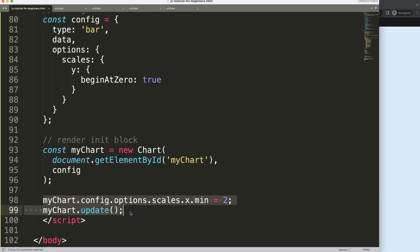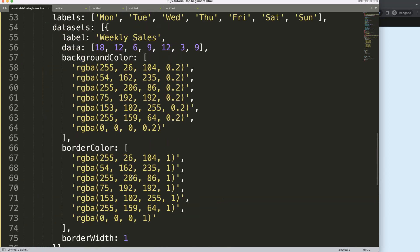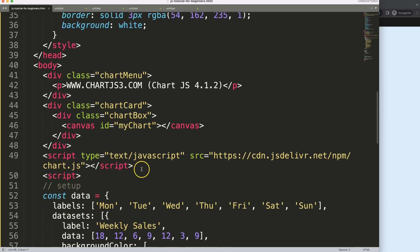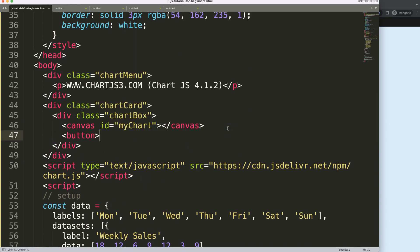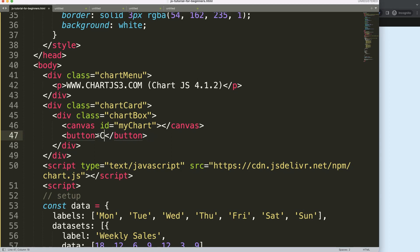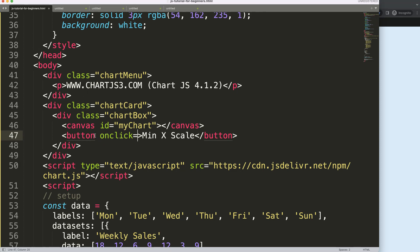So you can imagine we can use a button for this as well. So let's create a simple button here. What I'm going to do here is in here button, and then we can say here min x scale, and then we can just say here onclick, I'll just make it onclick, and I'm going to say here changeScale.